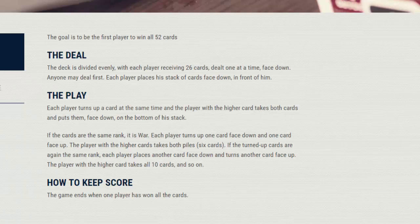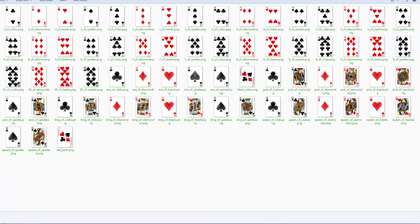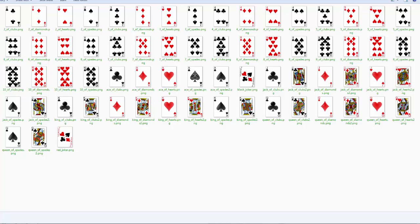To help get us started with this, I've gotten together a set of regular PNG graphics for our deck of cards. You can see all of those cards here inside of a folder on my desktop. I'll show you how to import those into our project.